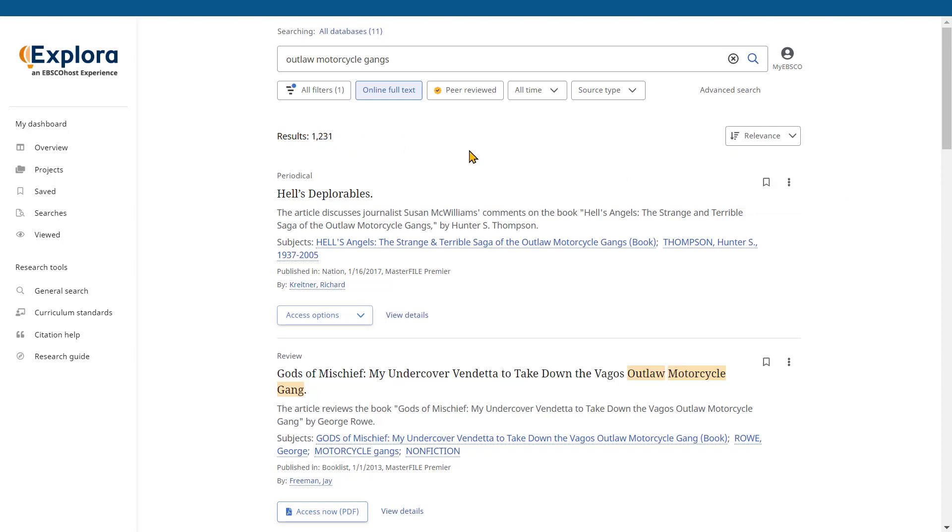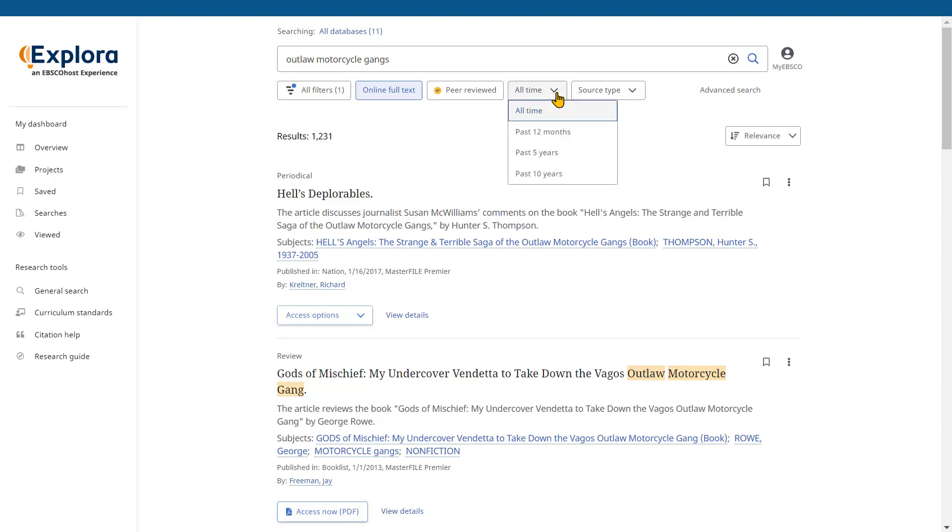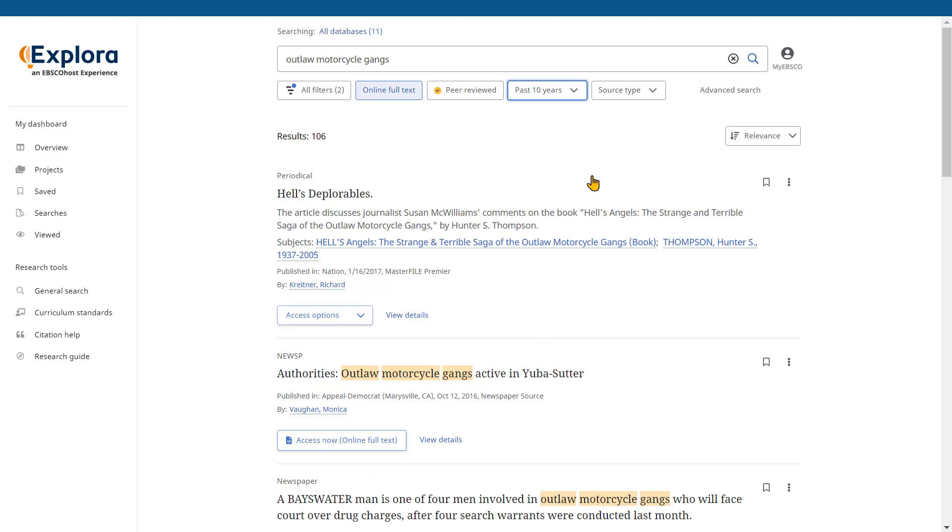You may decide that you want to apply some filters to further refine your results based on several criteria. You can either select from the displayed search filters below the search box or you can click all filters to select from all available filters. For example we could select the all-time option to change the date range to perhaps the past 12 months, the past 5 years or the past 10 years. Let's narrow down to the past 10 years and our results will refresh accordingly.